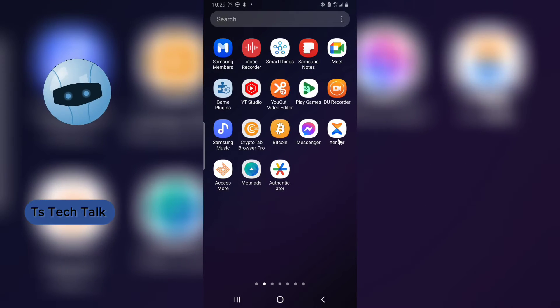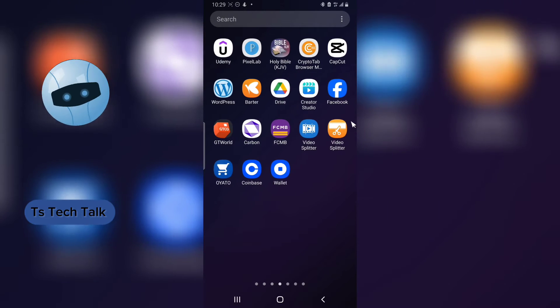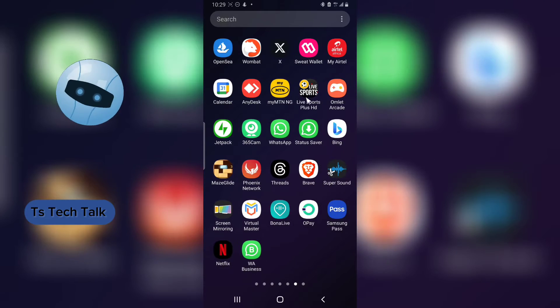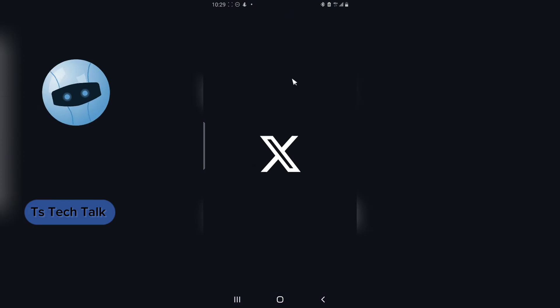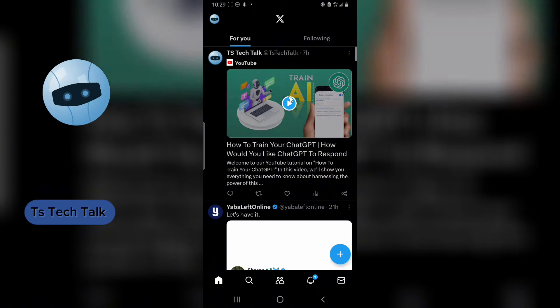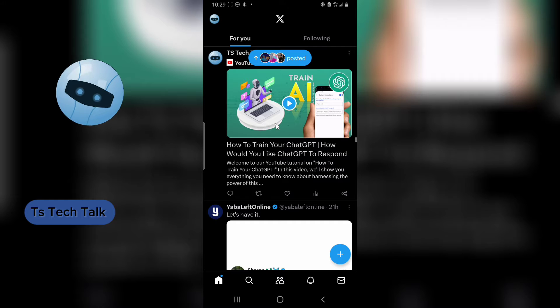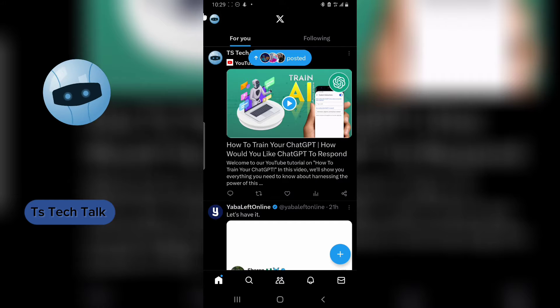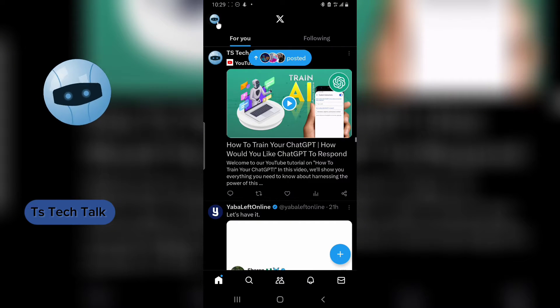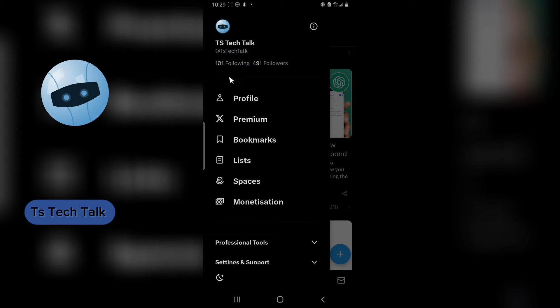If you have the X application downloaded, go ahead and open it. If you do not have it, go to the Play Store and download it. Now if you have this and you want to change your username, the first thing you need to do is go over to the profile area where it displays your profile name.